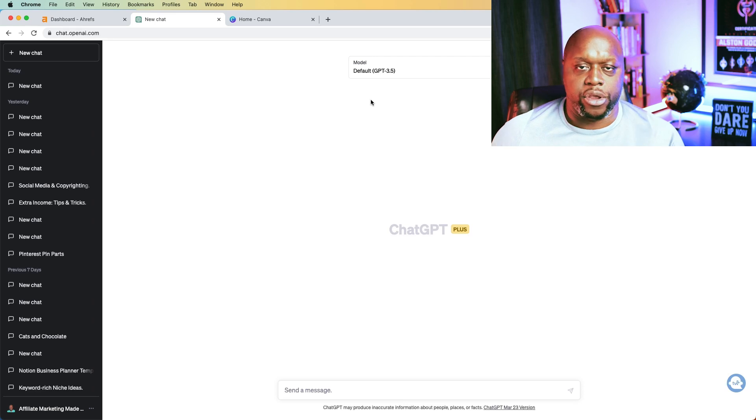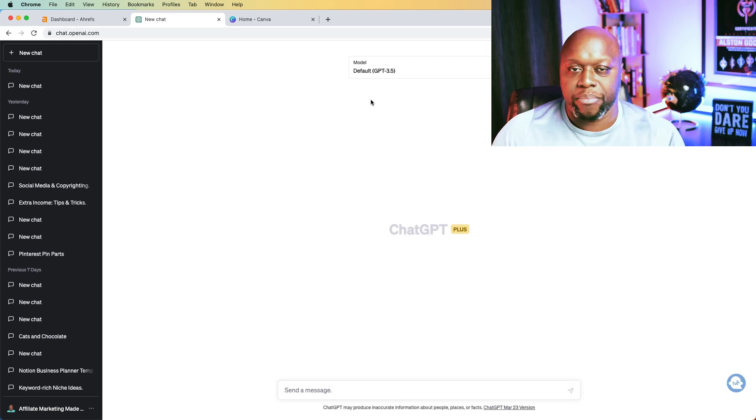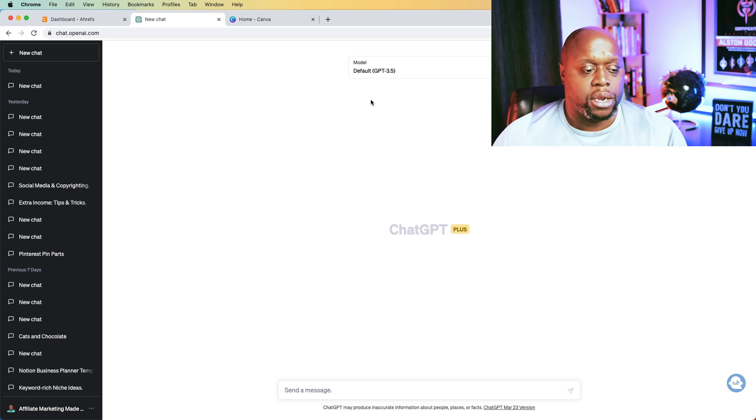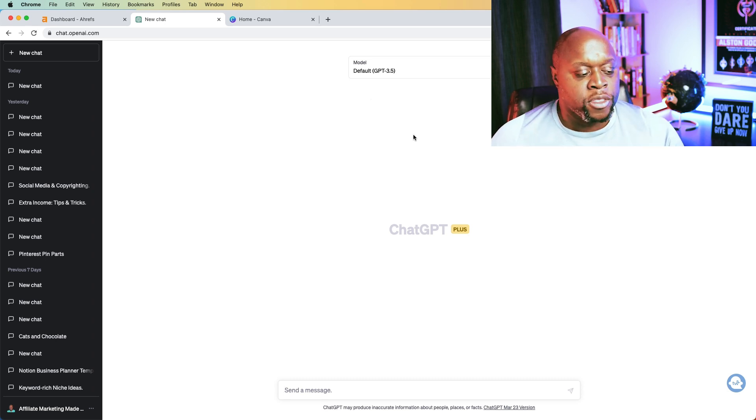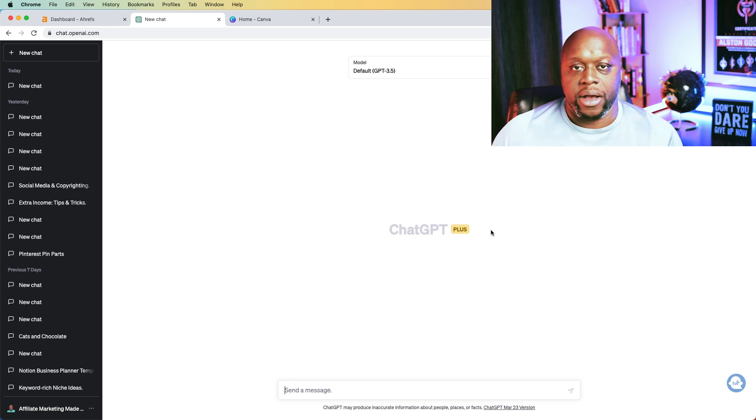The first thing that we need to do is we need to think of a niche. Now, a niche is just an area where you create content. There are literally millions of niches out there. So don't get bogged down trying to figure out the perfect niche because there's no such thing.